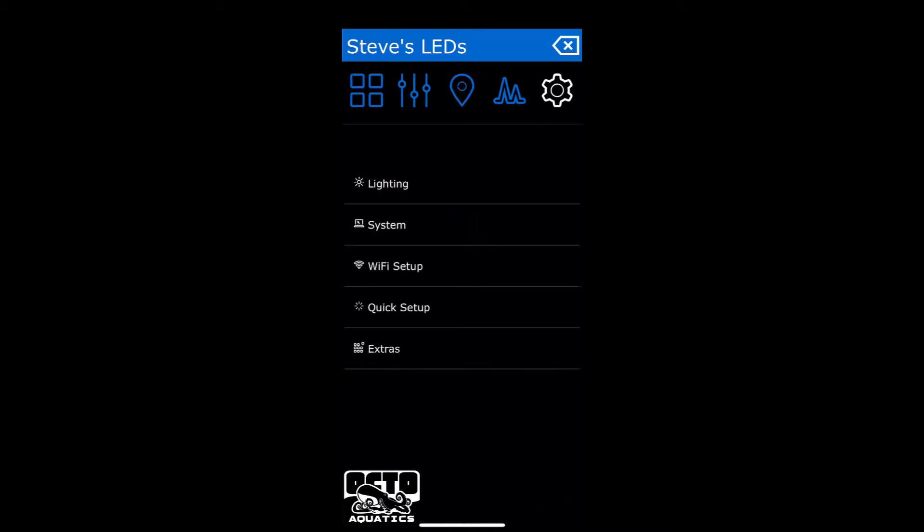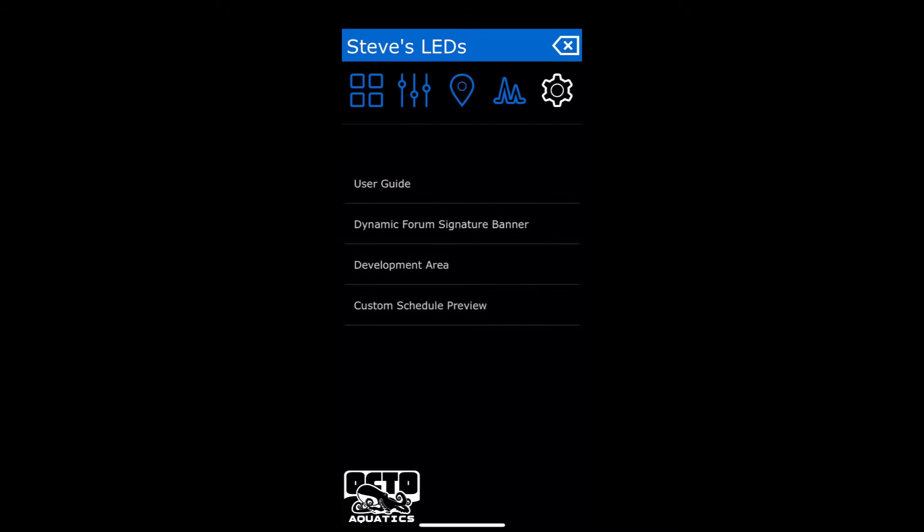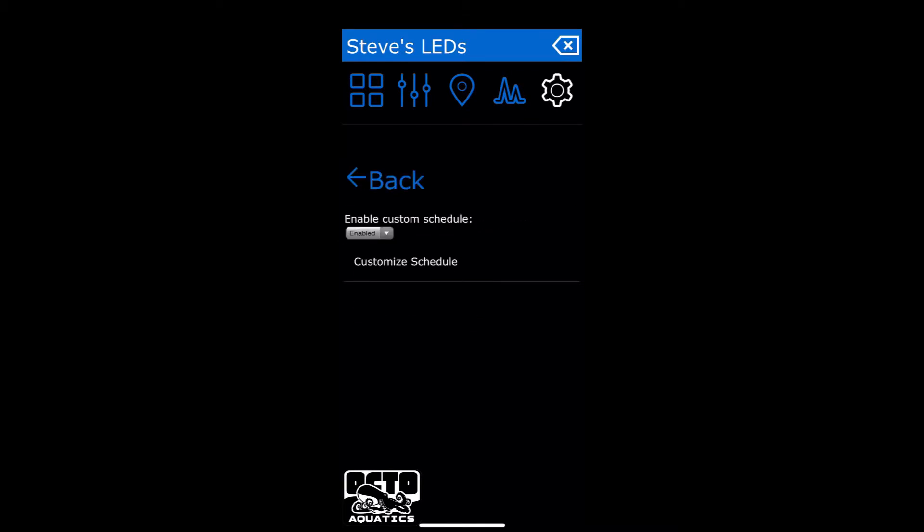On the bottom, click on Extras. On the bottom, click on Custom Schedule Preview. And then on the bottom, click on Custom Schedule. Make sure Enable Custom Scheduler is enabled.